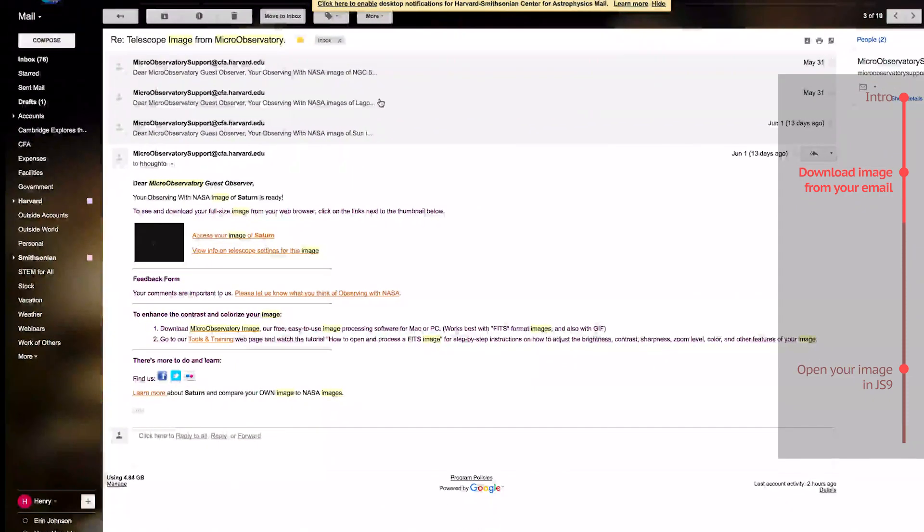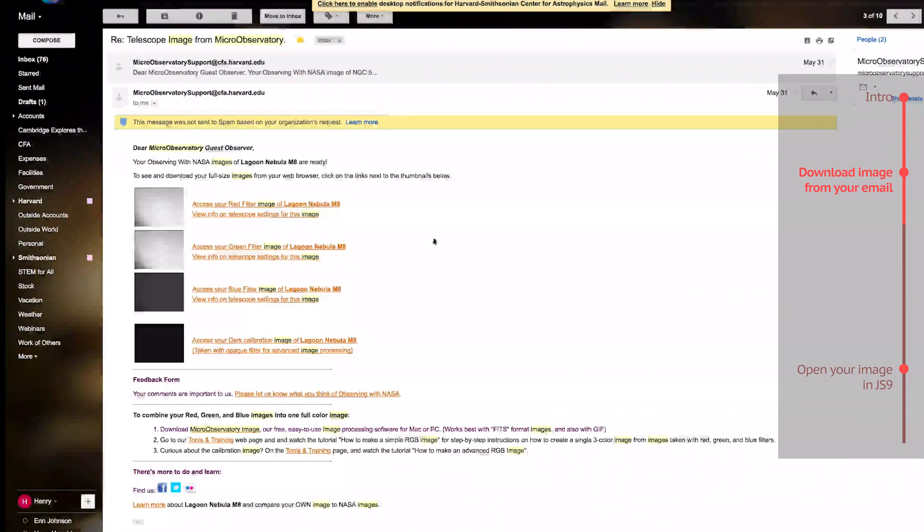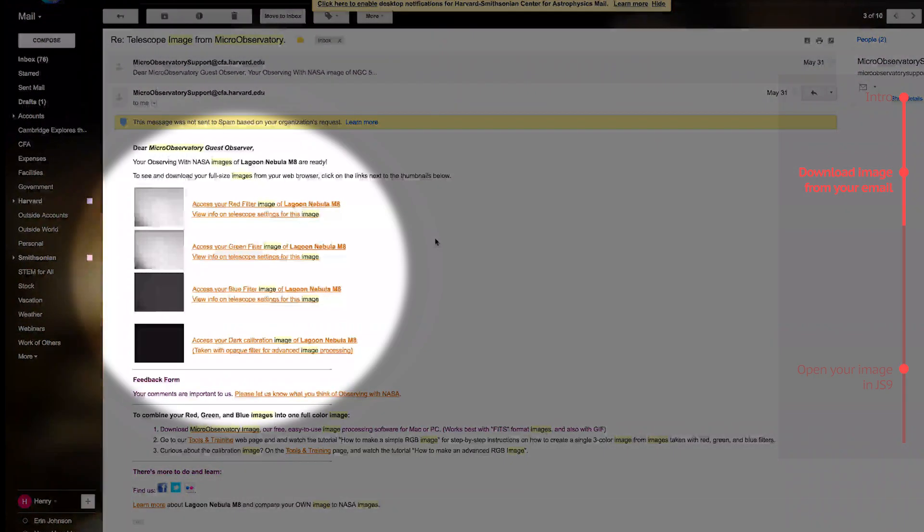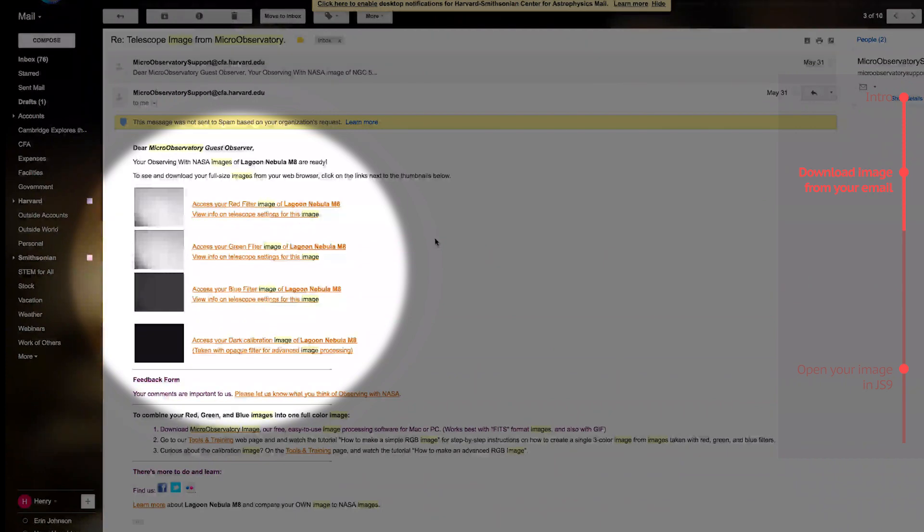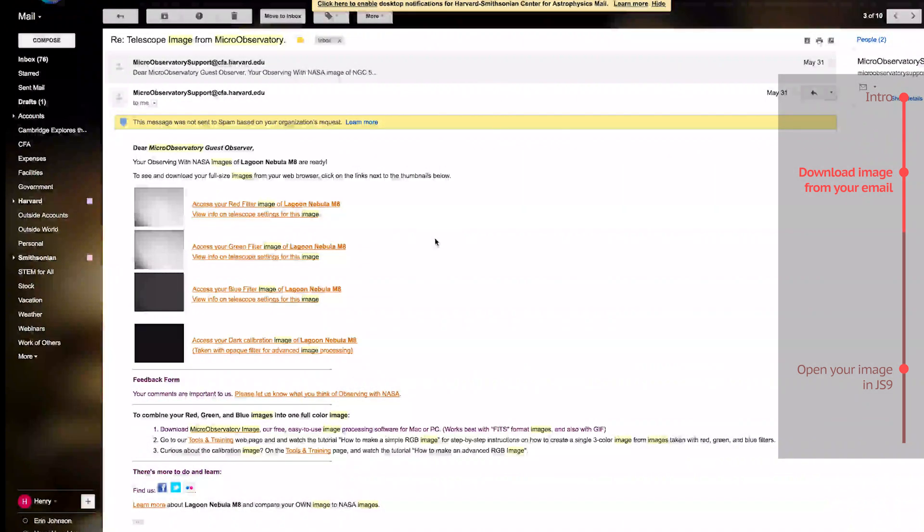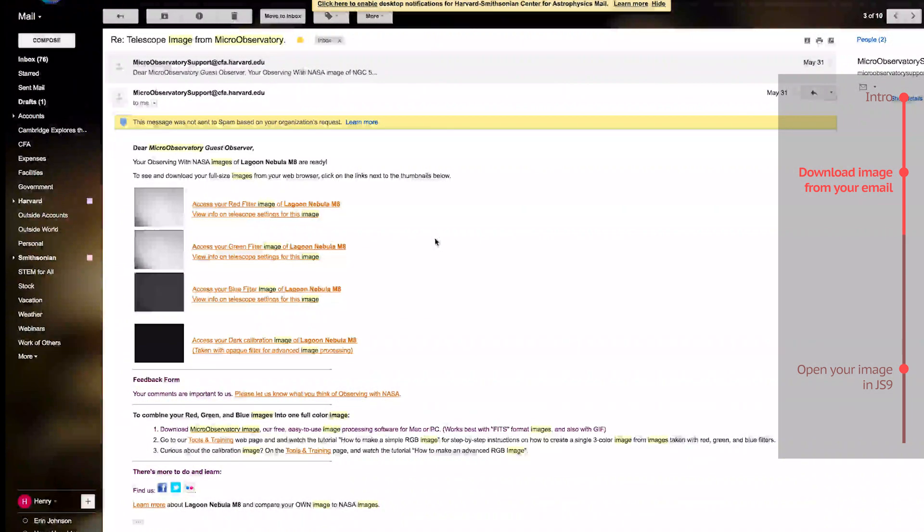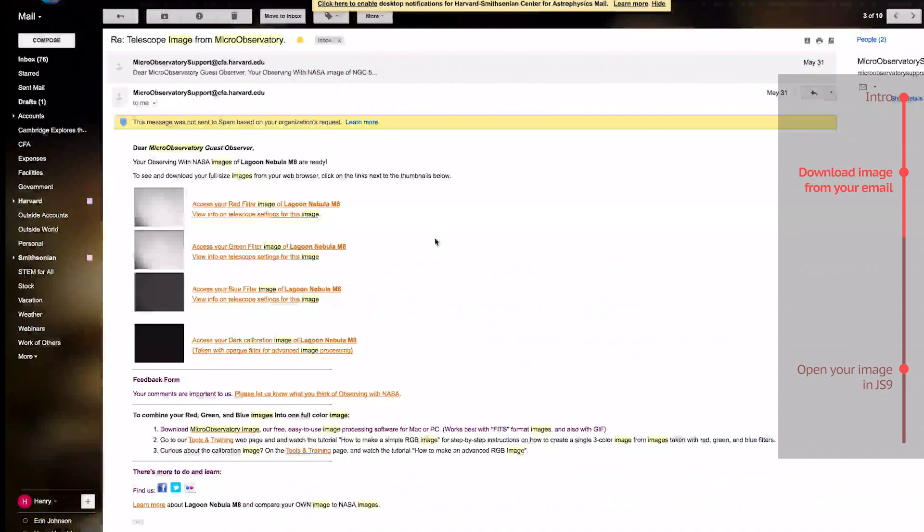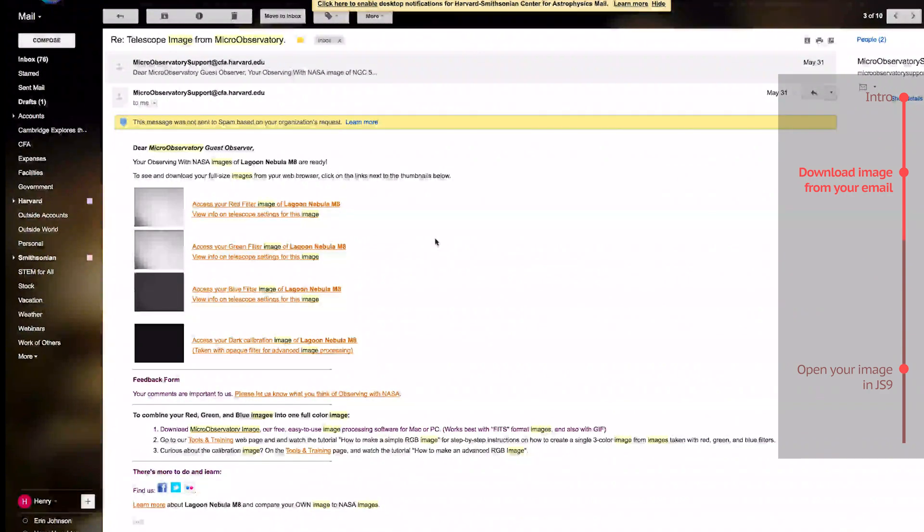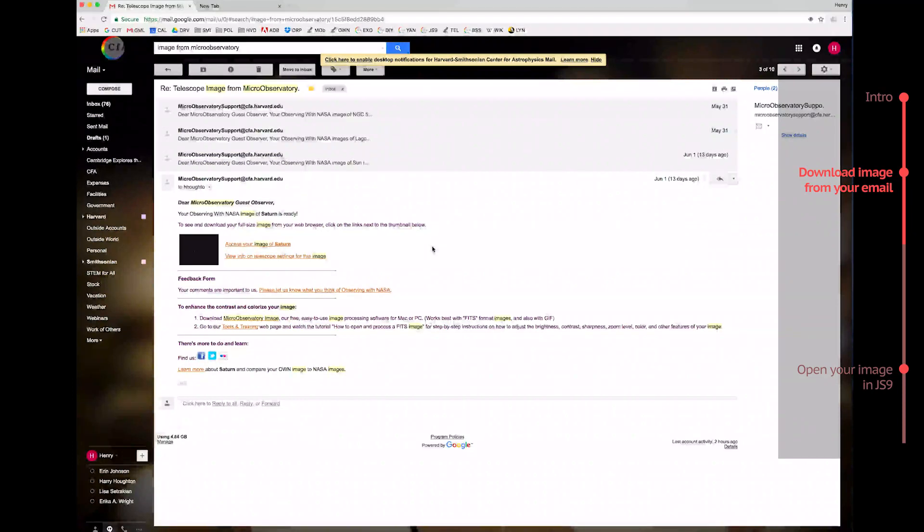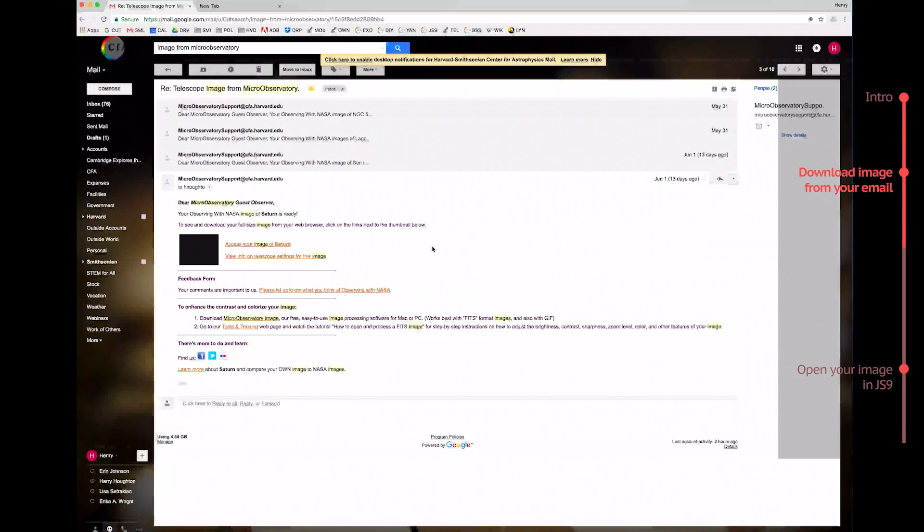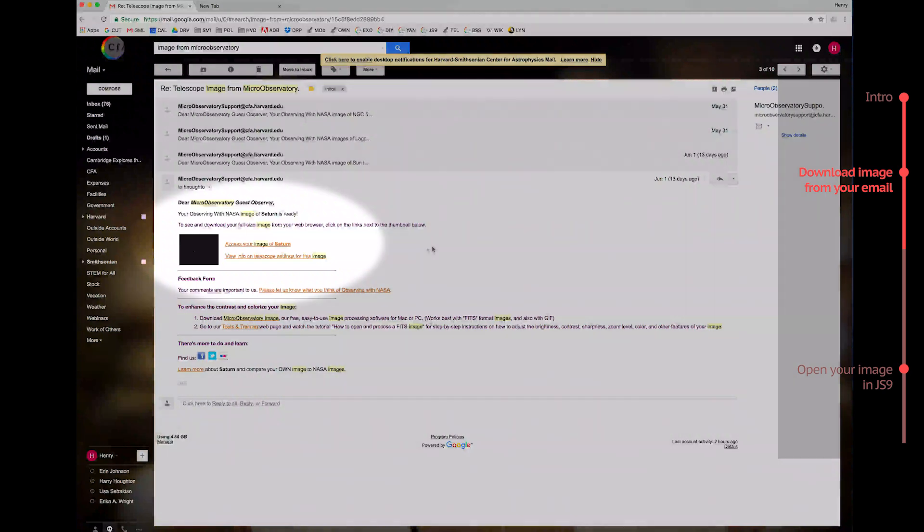Or, you might see several image thumbnails with several similar links for the red, the green, and the blue filters. But basically, however many images you were sent in your email, download them all, because you will need them all later. Since my email here only has one image thumbnail, I'm just going to download one FITS image now.